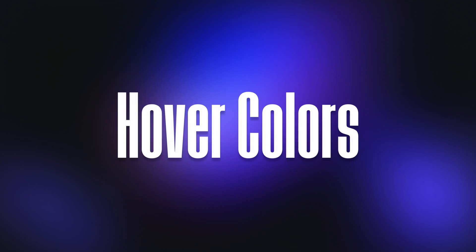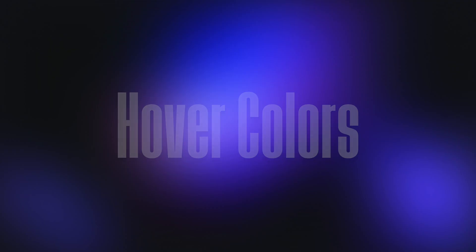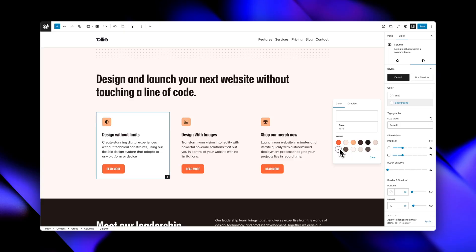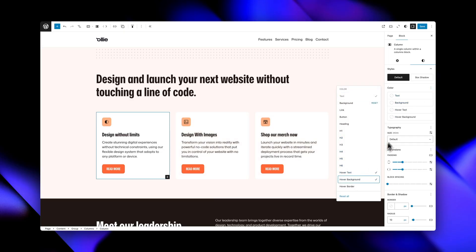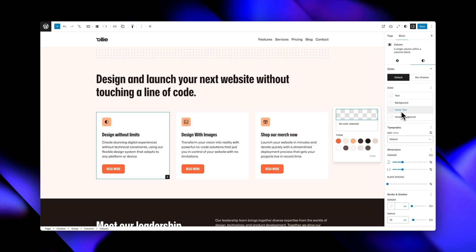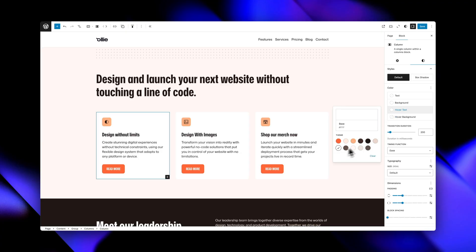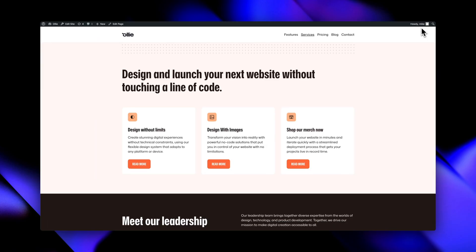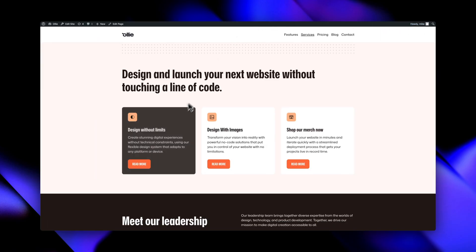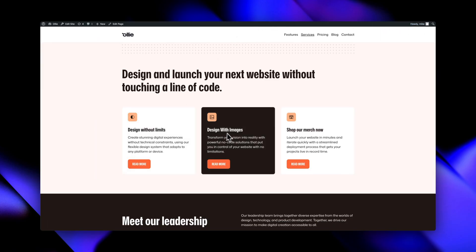Hover Colors extends WordPress's color controls with smooth, animated hover states for any block that supports colors. You can set separate colors for text, background, and borders that activate when users hover over the element, and control the transition timing with customizable duration and easing functions.